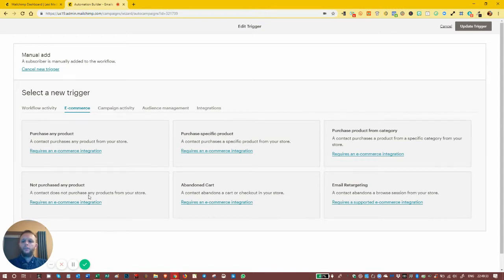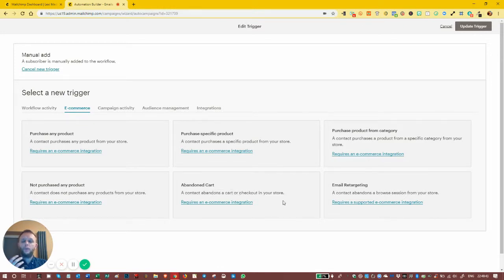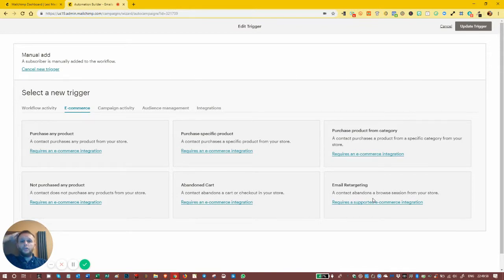We can trigger if a contact hasn't purchased a product from a store. If somebody has put something in their cart or checkout but then abandons it — doesn't pay for it, walks away — we can target them with an abandoned cart email, which is really good for e-commerce platforms. And we've got email retargeting: if somebody's browsing your store and walks away, we can target them as well.